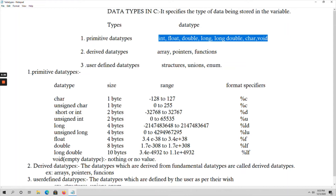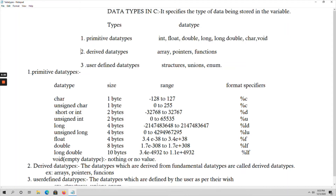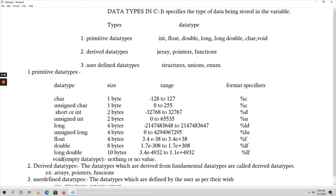Coming to derived data types, that is the second type. Derived data types means the data types which are derived from fundamental data types — those are called derived data types. The examples for derived data types are arrays, pointers, and functions. All these concepts come under derived data types.